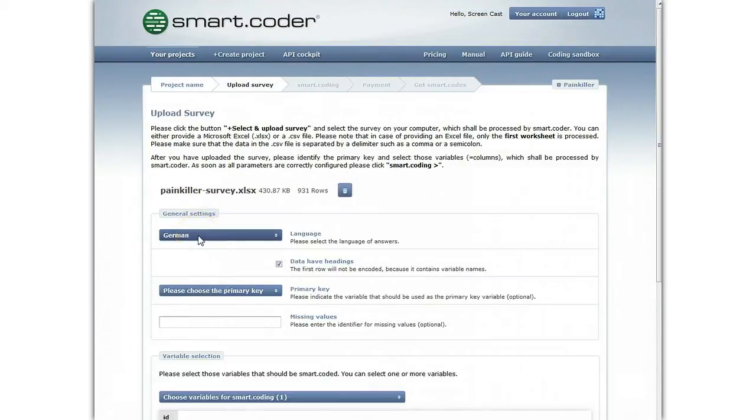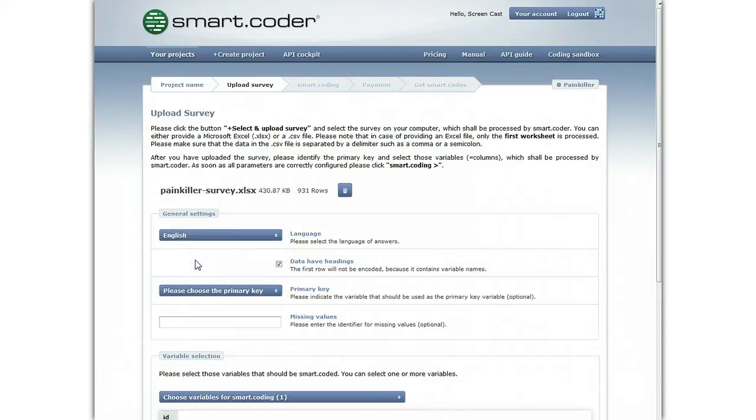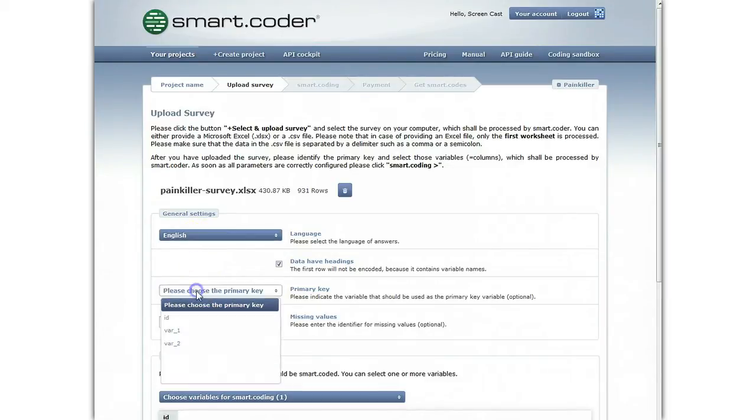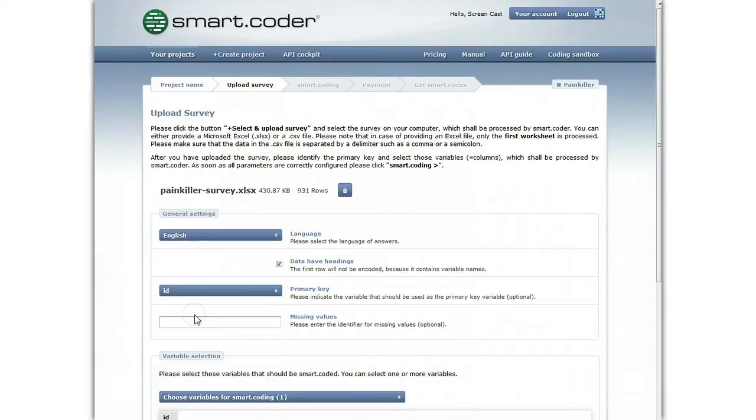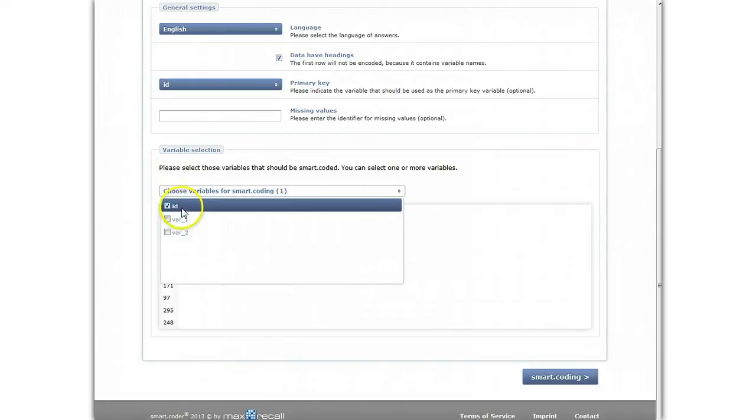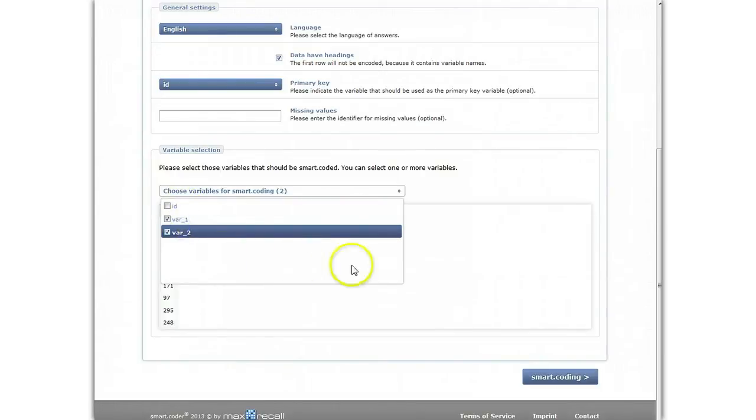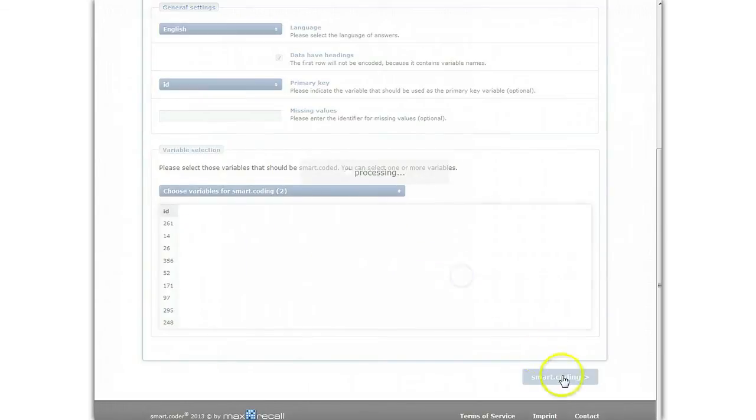Now you can adapt the parameters of the automatic coding process. The language refers to the language of the survey data. Currently, SmartCoder supports German and English. The primary key allows you to associate the results generated by SmartCoder with the original data. In most cases, this is a unique identifier referring to the answers of a test subject. After you have selected the variables to be coded, you can start the SmartCoding process.